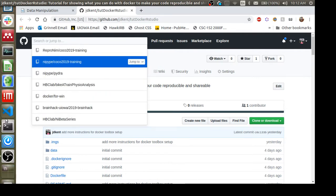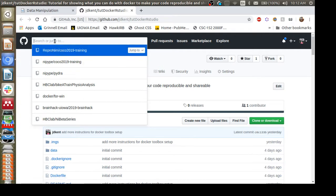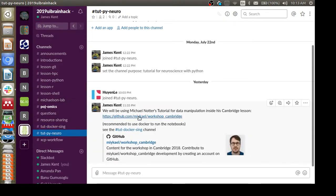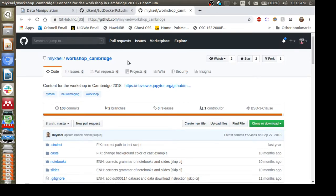I'm going to navigate to the GitHub repository I'm using for this tutorial. I'm using Michael Notter's work — he's another person who is fairly prolific in making tutorials and writing good Python code, and he's been very gracious in sharing his material. This is from his Cambridge tutorial, and we'll be leveraging parts of it. You'll be able to go through the other portions on your own since you'll have the Docker image working and can run all the notebooks.